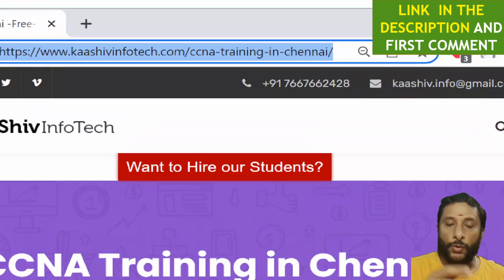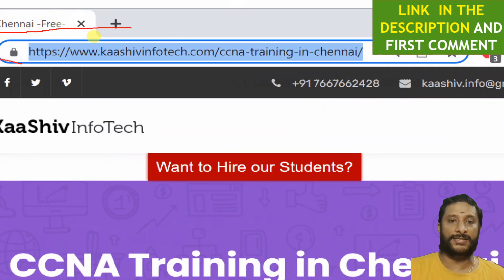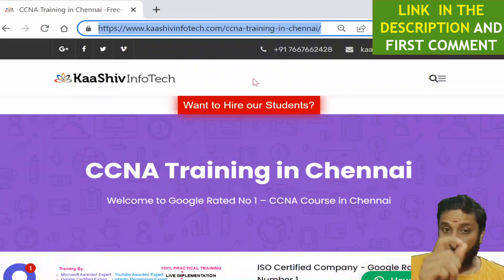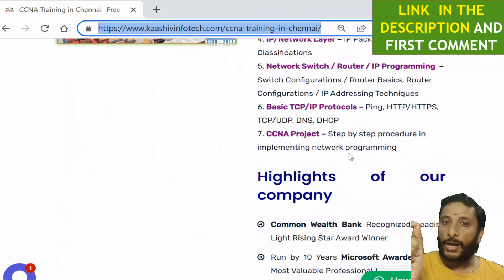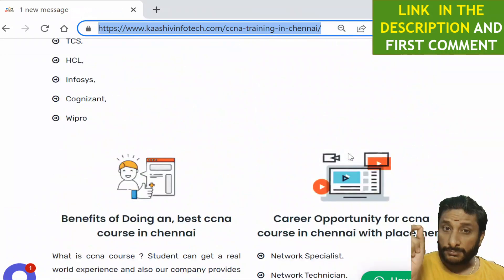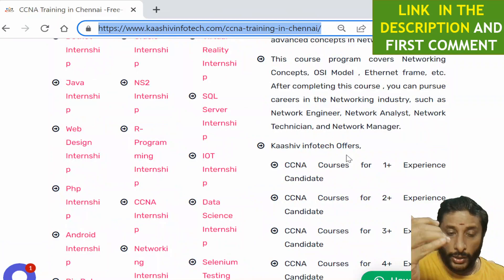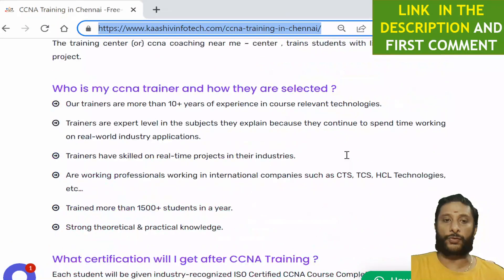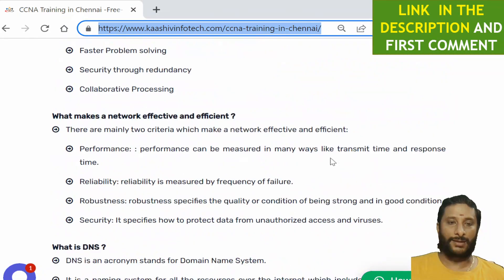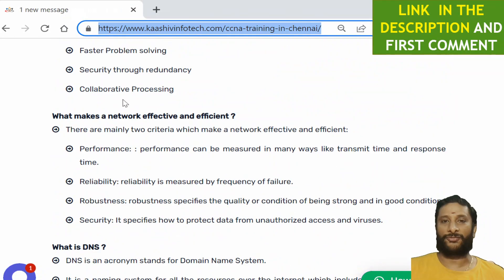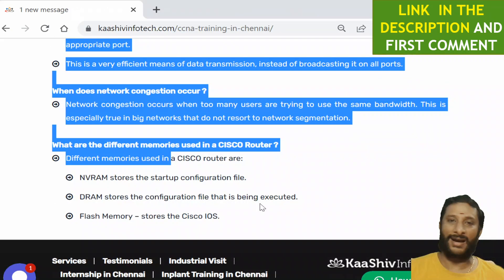I hope you've learned a lot. For more questions, go to the link I'll put in the description and the first comment: crashingbook.com/ccna-training-in-chennai. Scroll down and you'll see lots of different questions to learn from. Build your profile and if you have any doubts, contact me anytime — I'm ready to help you.